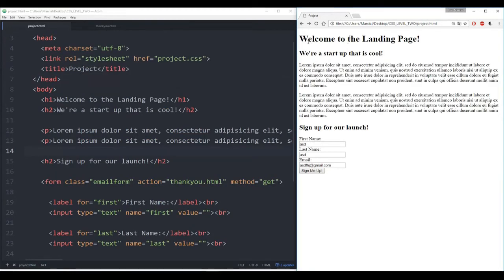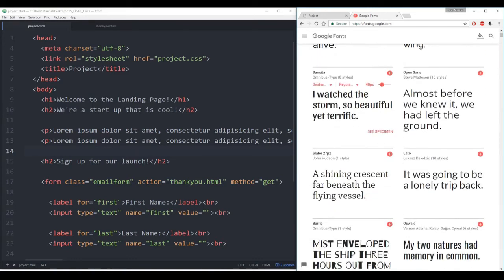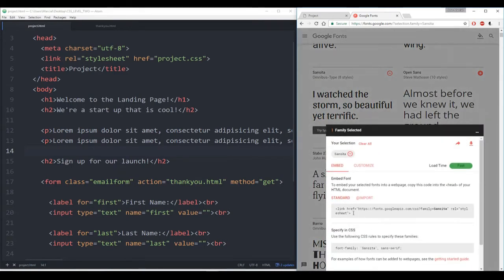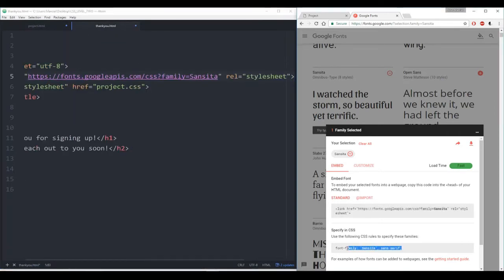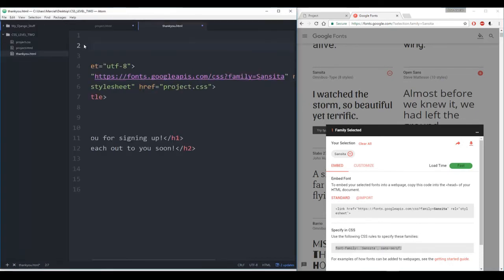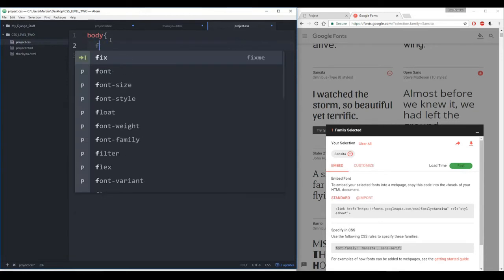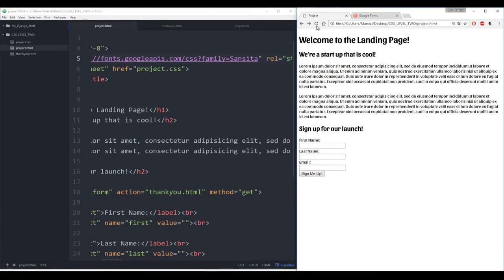Last thing I want to do is change the font right now — we're still on the default Times New Roman. Let me just make this a little nicer by choosing a Google font. I will open up a new tab to fonts.google.com. Roboto is a really nice font, but let's choose something a little more fun — Sanista looks pretty cool, so I'm going to add that. I'll copy and paste this link and make sure it's in both the thank-you and project files, then copy and paste the font-family CSS rule. I'll open up my CSS file and put in something like body with that font-family. Refresh to make sure the font has changed — welcome to the landing page, everything's looking good.